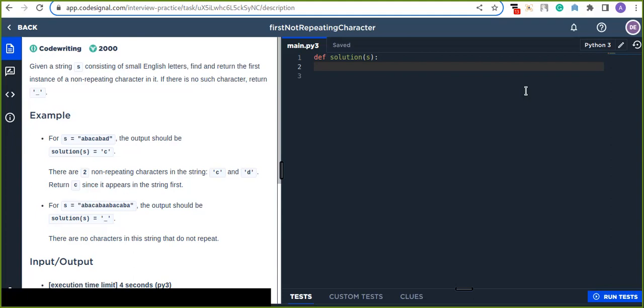So today is about finding the first not repeating character from the given string. Given a string s consisting of small English letters, find and return the first instance of a non-repeating character from the given string. If there is no such character, return underscore.